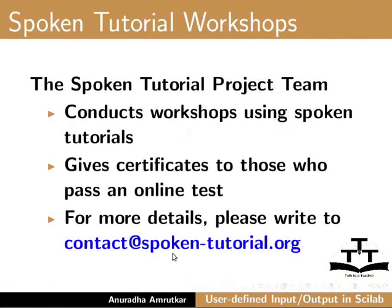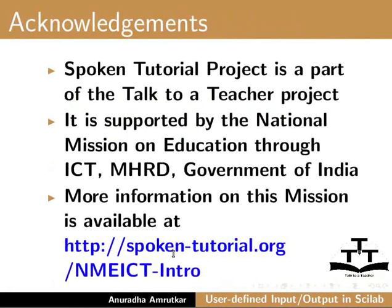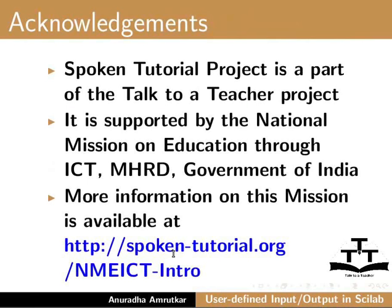For more details please write to contact at spoken-tutorial.org. Spoken tutorial project is a part of talk to a teacher project. It is supported by the national mission on education through ICT, MHRD Government of India. More information on this mission is available at spoken-tutorial.org/nmeict-intro. This is Anuradha Amrutkar from IIT Bombay signing off. Thank you for joining.